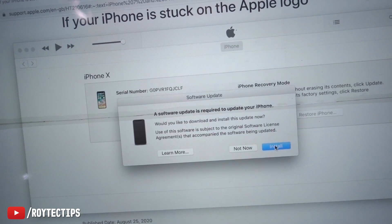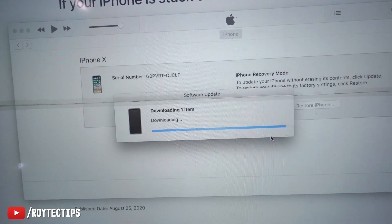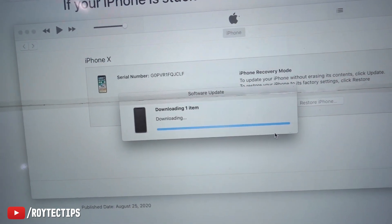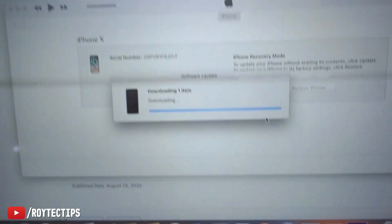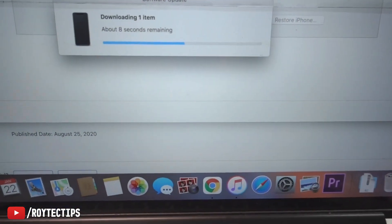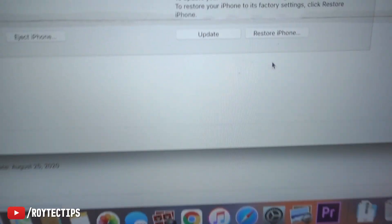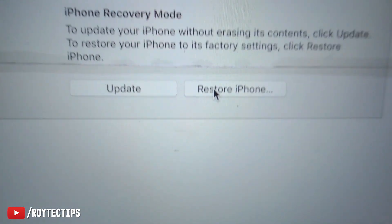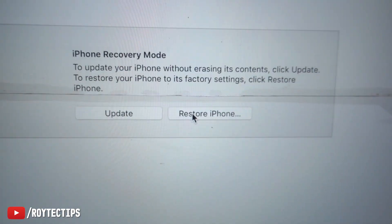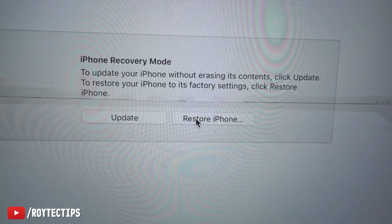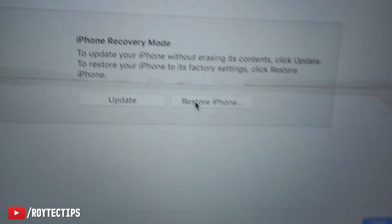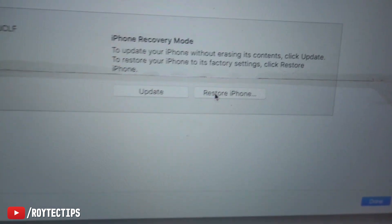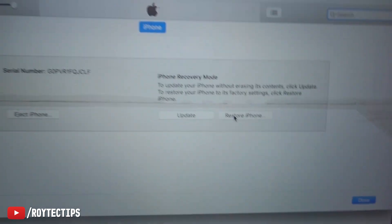Let's click on 'Update.' It will download some data — a software update is required to update your phone and install it. It will take 10 to 20 minutes to download the software depending on your internet speed. Download is now complete.